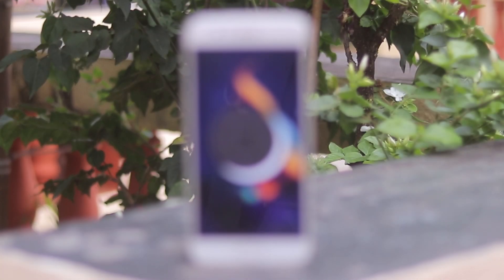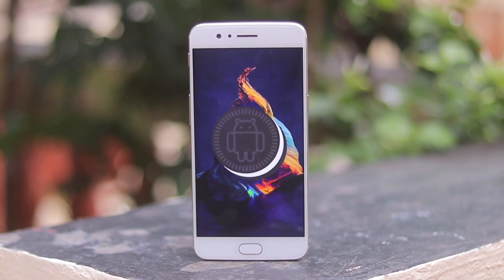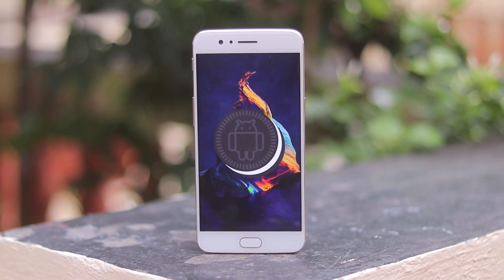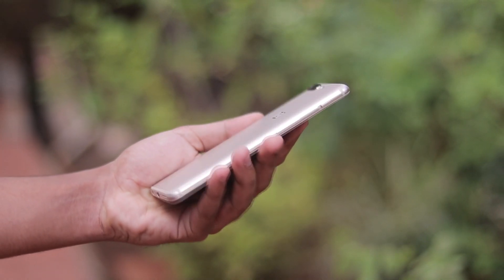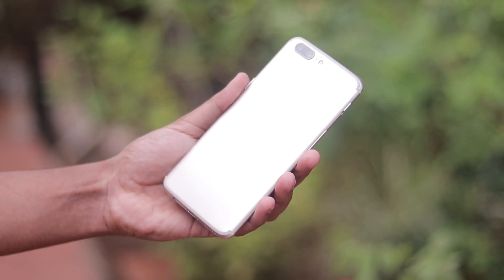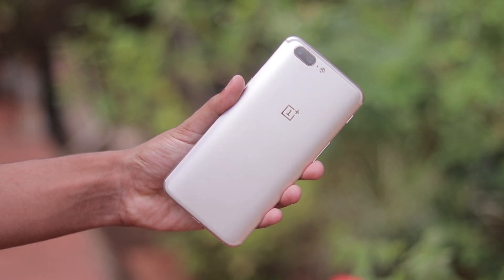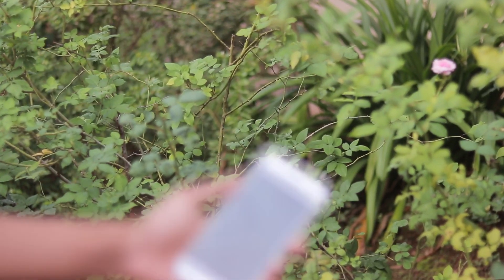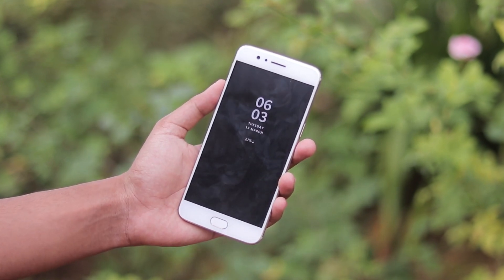Welcome back to another video. In today's video we are going to be taking a look at the official Android 8.1.0 update for the OnePlus 5. It's open beta 6 and the open betas are still running — this just released the first Android 8.1 base.